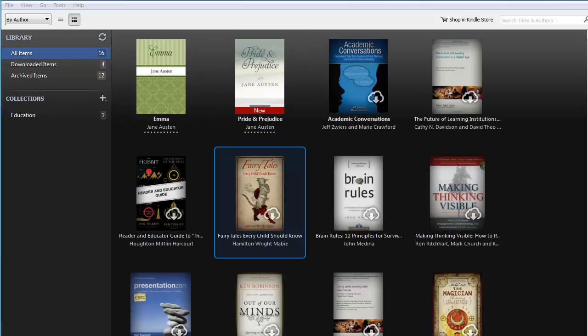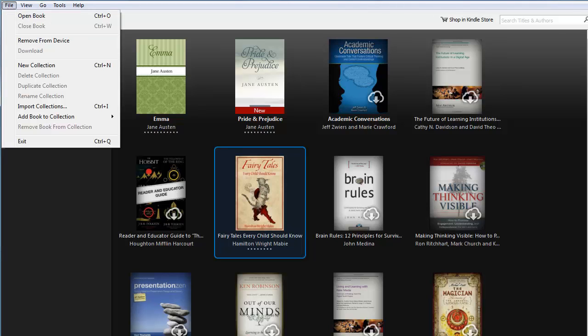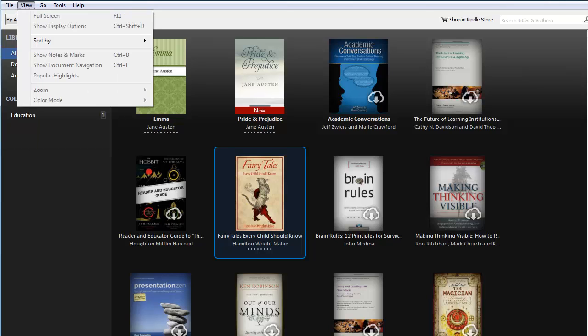Now let's briefly look at the main menu pull-downs. When you've clicked once on a cover, the options in the file menu darken to let you know they are available. Most of the options in the other menus are available once you double-click to open a book. It's unlikely that you'll remember where all the options are from watching an introductory video, so I encourage you to explore the menus at your leisure.